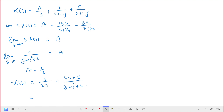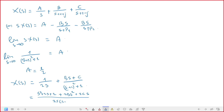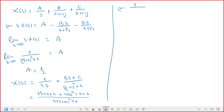Expanding, we get 1 over s(s² + 2s + 2) equals terms involving B and C after multiplying through. This partial fraction expansion is getting complex, so let me take this opportunity to show you how to use MATLAB instead.